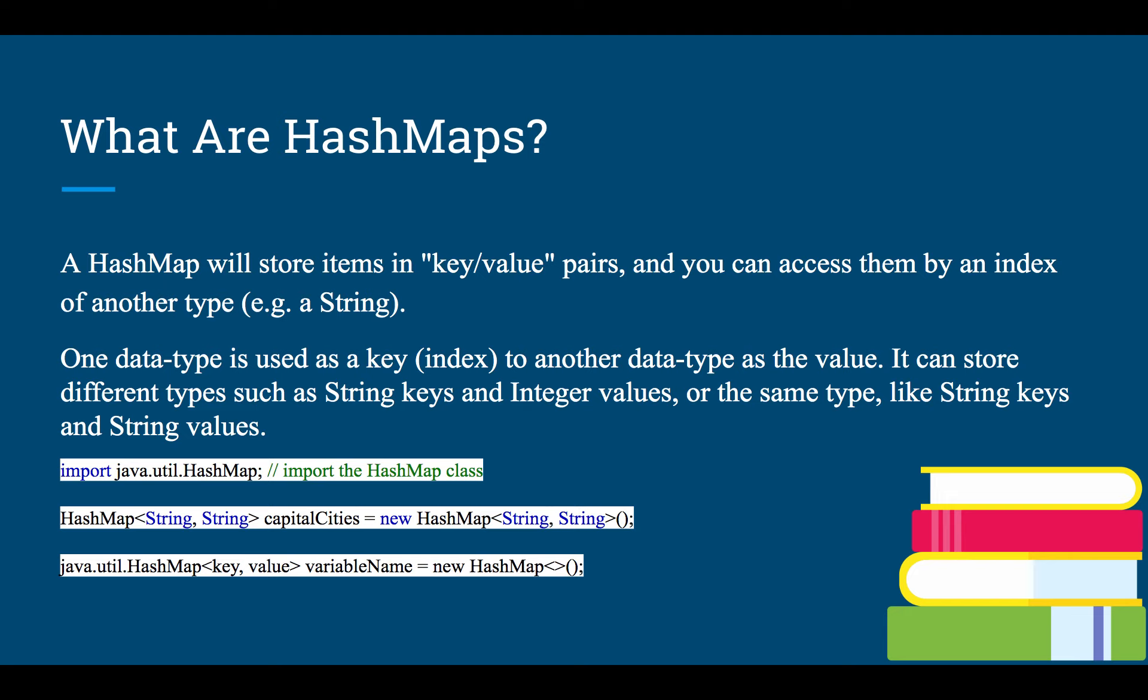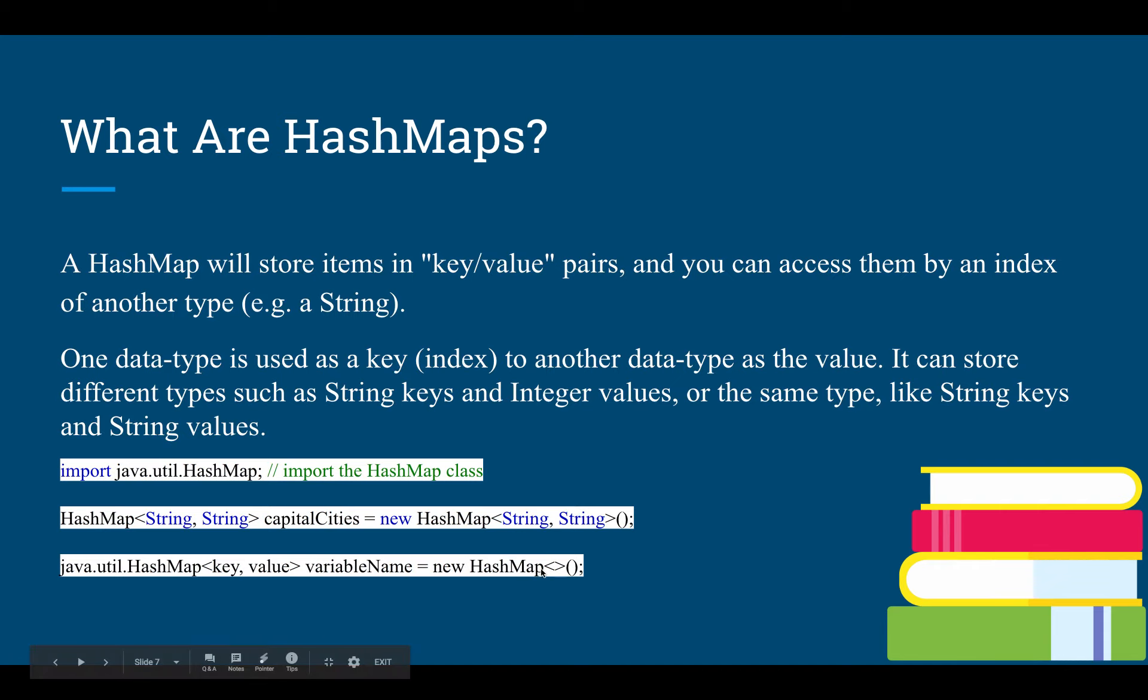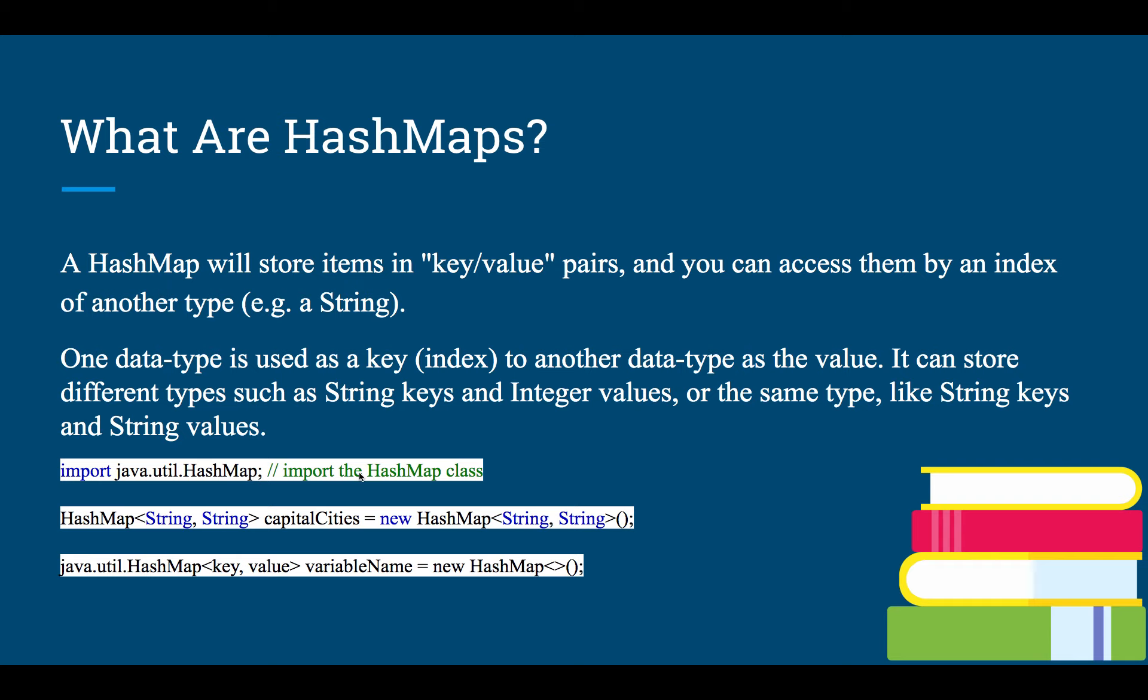They store items in key value pairs, and you can access these by an index of another type. For this example, we have one data type which is used as a key, which is our index, to access another data type as the value. It can store different types such as string keys and integer values, or the same types such as string keys and string values. There is actually a different way you can declare a HashMap. Normally we have to import it at the top, right? And then we can call it vanilla right here. We say we want a string key with string values. This new HashMap is going to be called capital cities, and then we call the constructor, we pass in the data types, and then this function right here is what actually creates the instance of a HashMap.